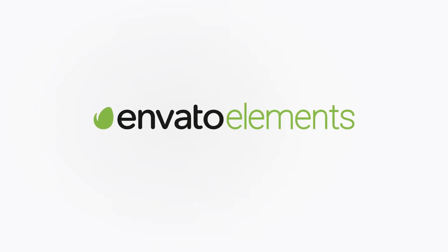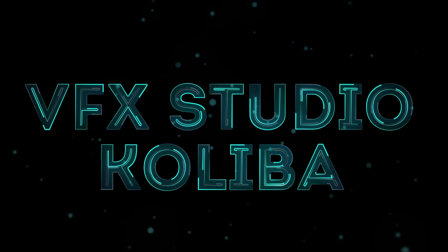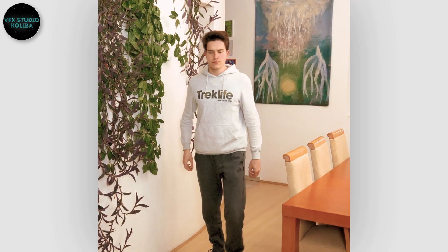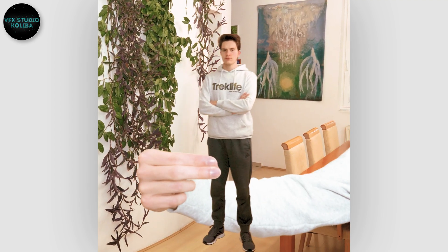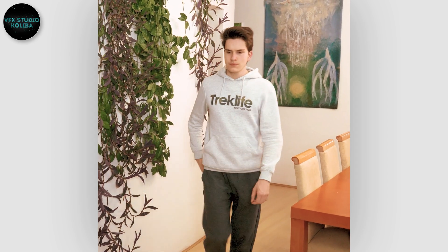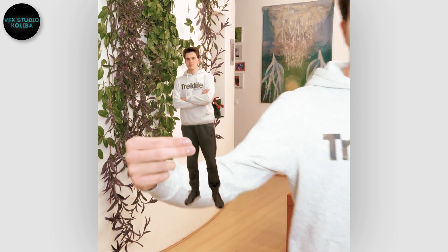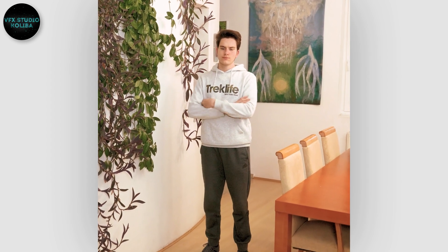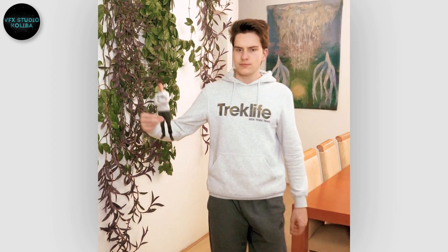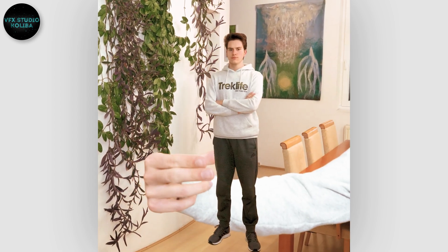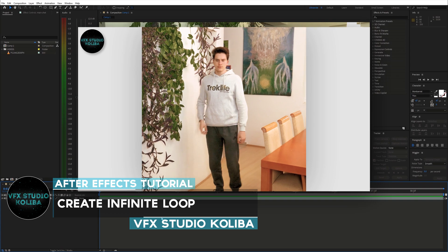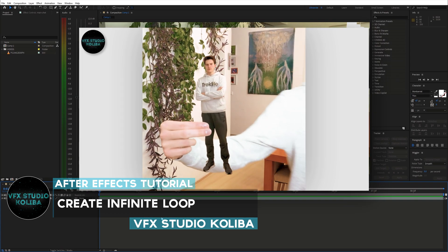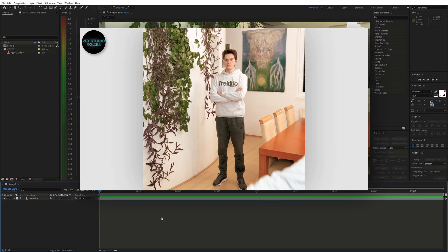This video is brought to you by Envato Elements. Hey guys, in this tutorial I'll show you how you can create this infinite loop effect inside of Adobe After Effects. So let's get started.